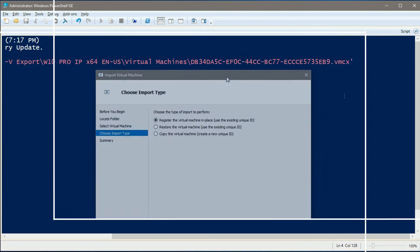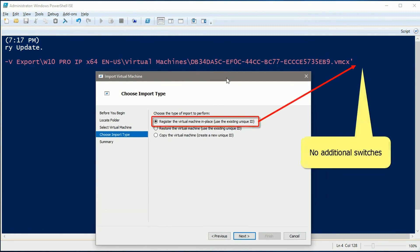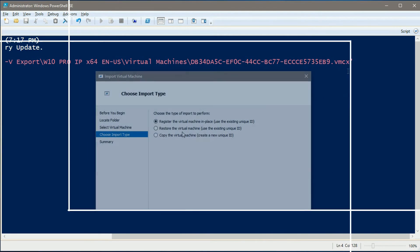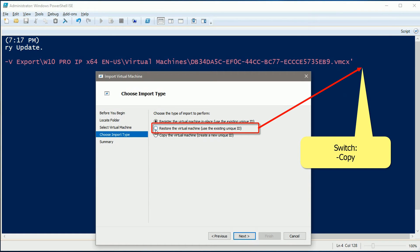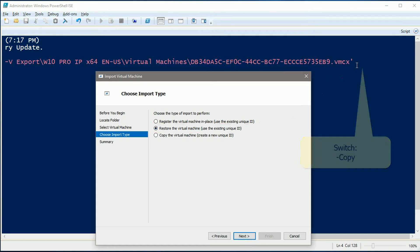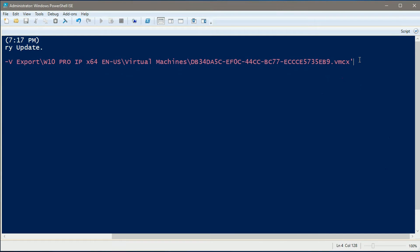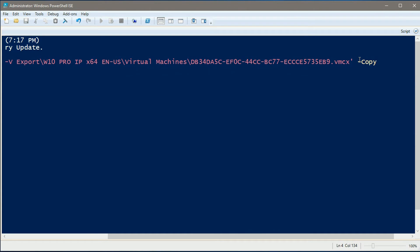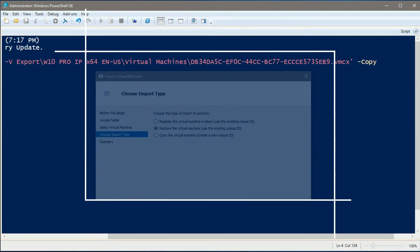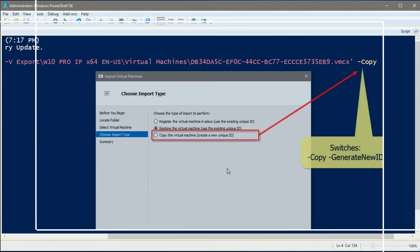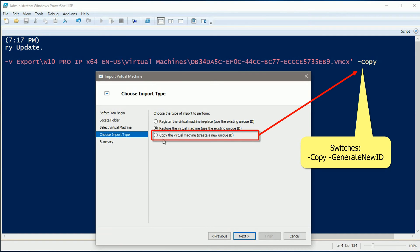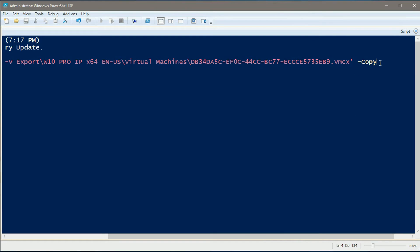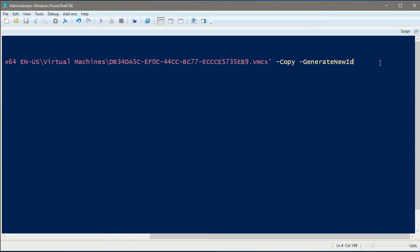If you want to use the register-in-place option as in Hyper-V Manager, you will need no additional switches. To restore the VM, use switch -copy. To copy the VM with new global unique identifier, use switch -copy and -GenerateNewID. The VM I am restoring now was not activated. I can use this option.